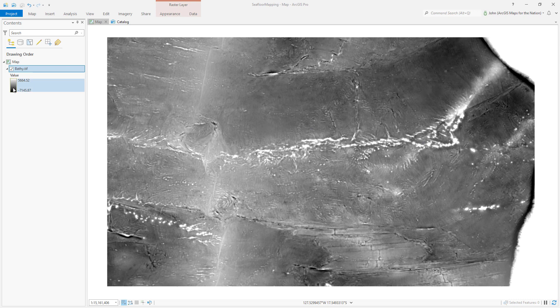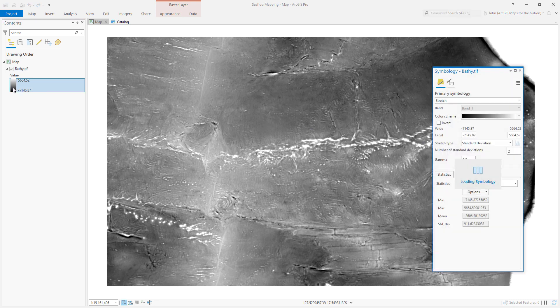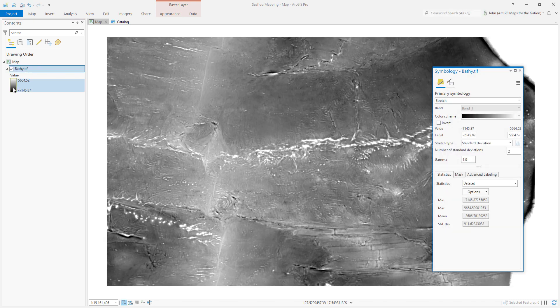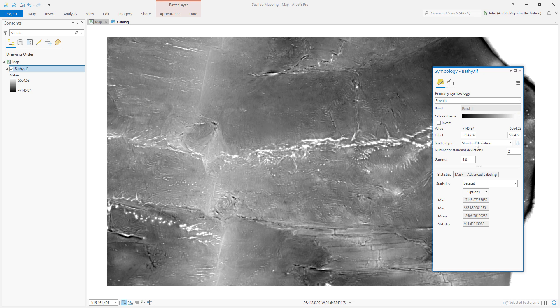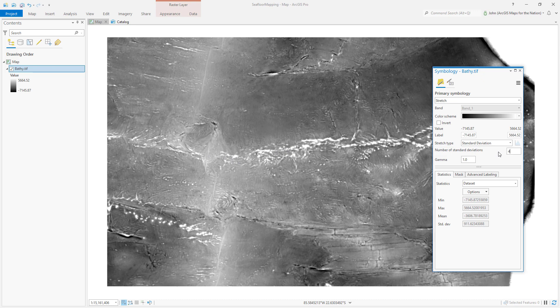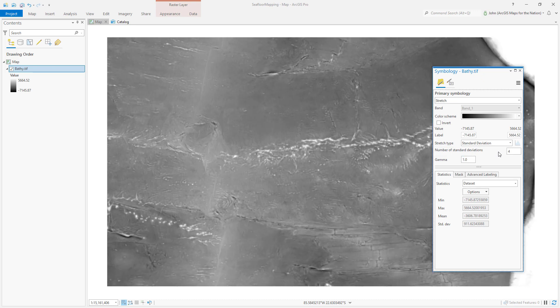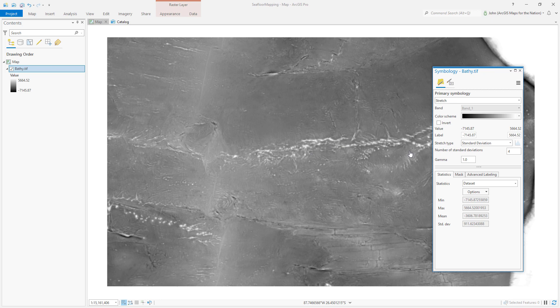Now, by default, the bathymetry will be rendered as black to white. And in this case, it's been given a standard deviation stretch with two standard deviations in order to boost contrast by default. I want to smooth this out just a little bit, so I'm going to add a couple standard deviations to make it a smoother rendering for standard deviations.